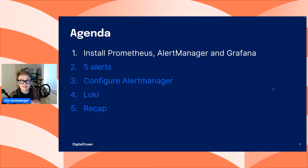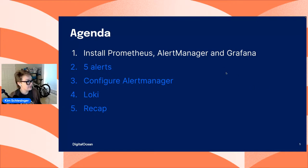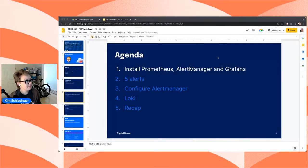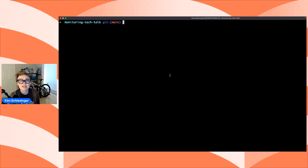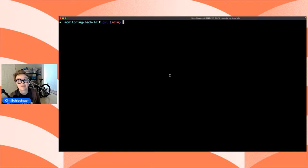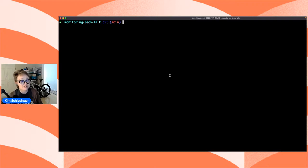The first thing on the agenda is installing Prometheus, Alert Manager, and Grafana. I have my terminal open. I'm using a DigitalOcean managed Kubernetes cluster, which does cost money, but if that's a barrier you can use Minikube, Kind, or K3S — tools that let you run Kubernetes clusters locally on your computer without needing anything in the cloud. This should work in both scenarios.